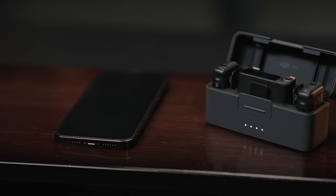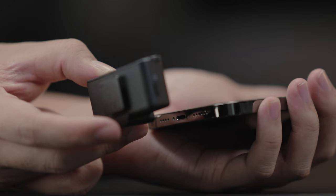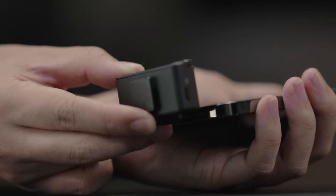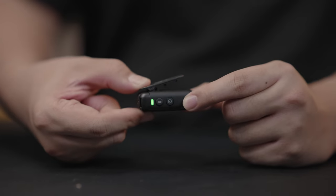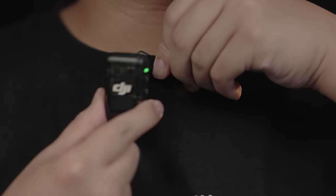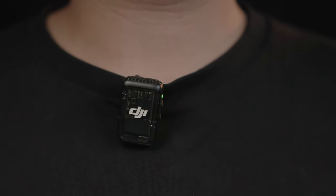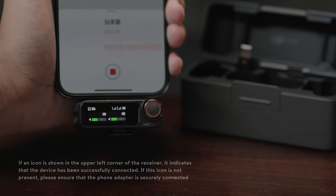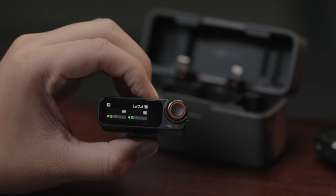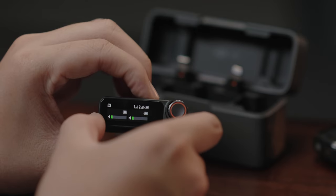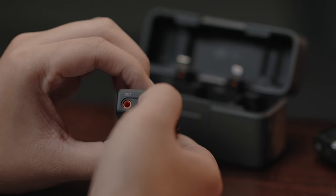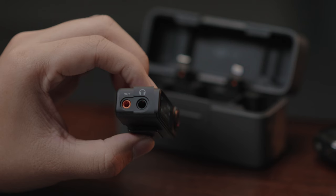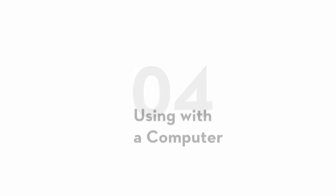Using with a mobile device: The receiver can be connected to a mobile device using the mobile phone adapter. You can use the back clip or the clip magnet to attach the transmitter to a place like your collar. After enabling the mobile phone's camera or audio recording function, audio recording can begin. To monitor the audio recorded, you can plug 3.5mm headphones into the 3.5mm monitor port on the receiver.